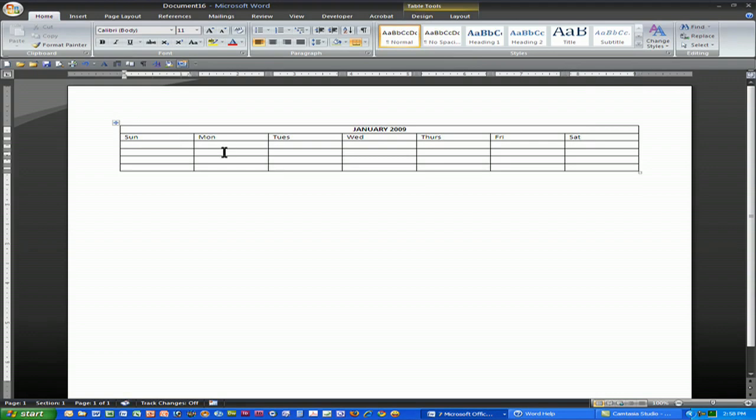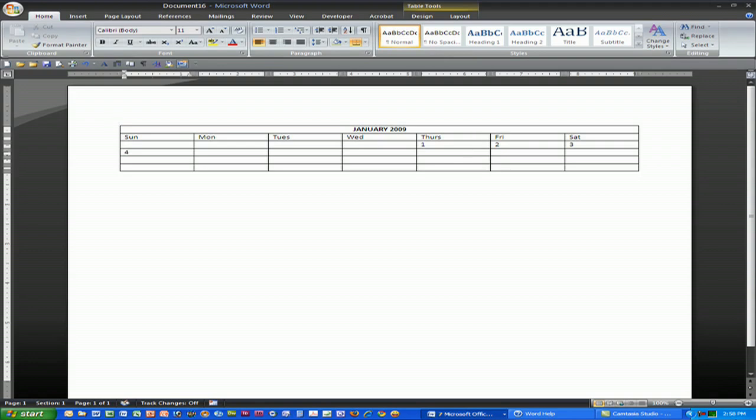Then I happen to know that the first day of the month of January 2009 was on a Thursday, and then I simply type in the days of the week using the Tab key to move to the next cell.